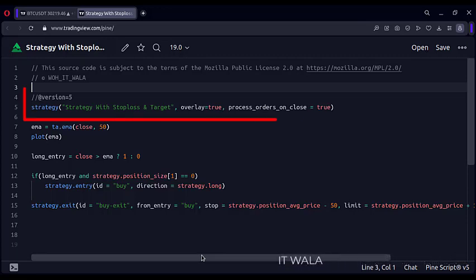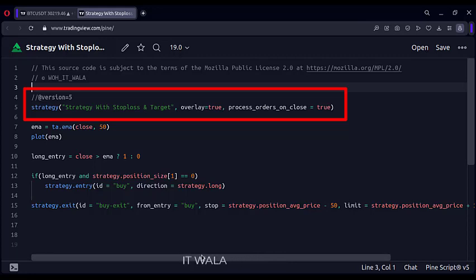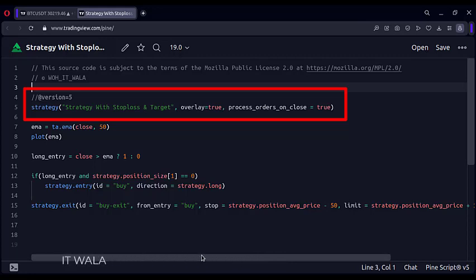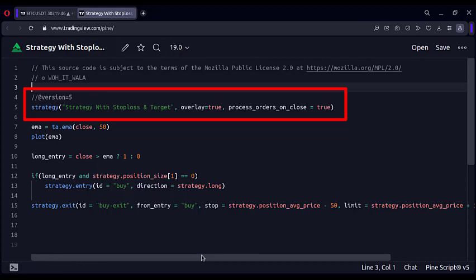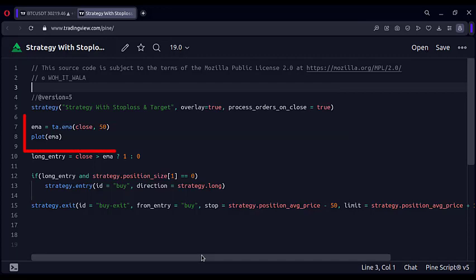This is a strategy function with the name 'strategy with stop loss and target'. The process_orders_on_close attribute is set to true so that the trades won't appear one candle late, which they otherwise do. Here we have calculated and plotted a 50 exponential moving average.